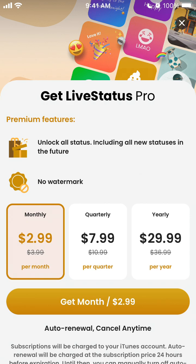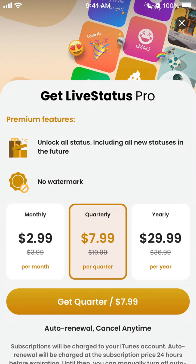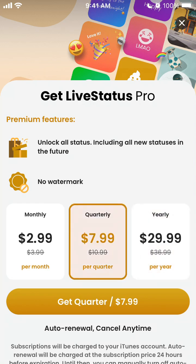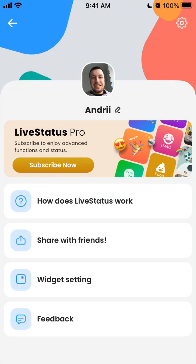You can subscribe to Live Status Pro. The pro subscription unlocks all statuses including future ones, and removes the watermark. Pricing options: monthly at $2.99, quarterly at $2.99, or yearly at $29.99. Those are the upgrade options available.